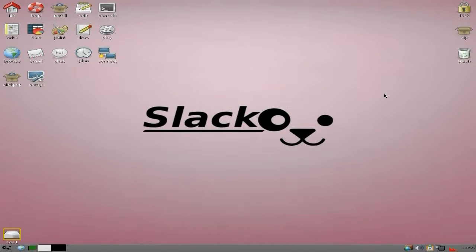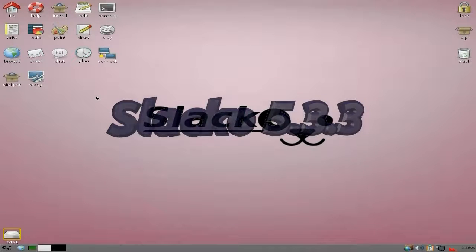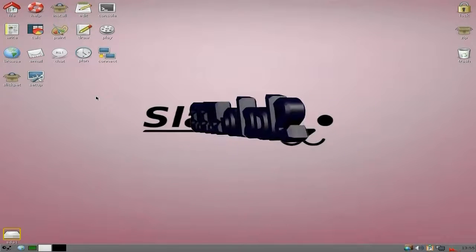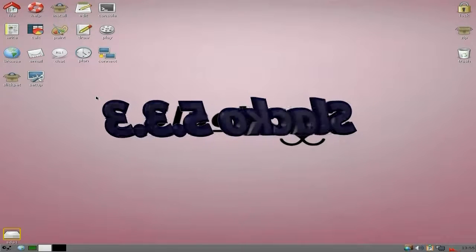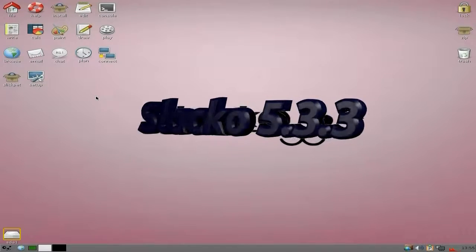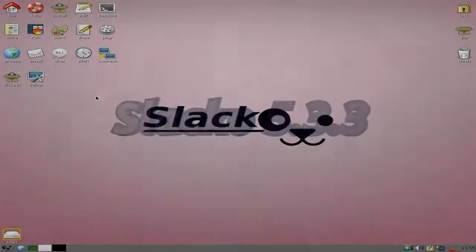So yeah - Slacko 533, super duper. Got to be 94. Sneaky Linux going out - see you later.